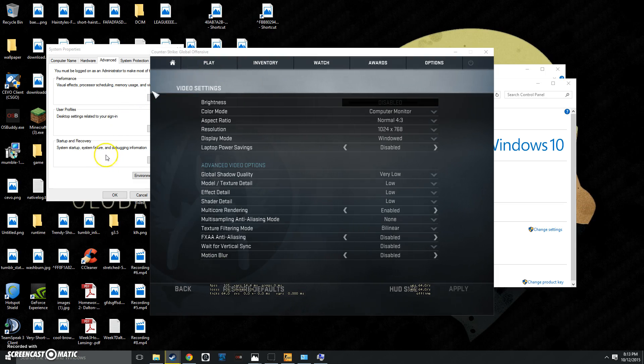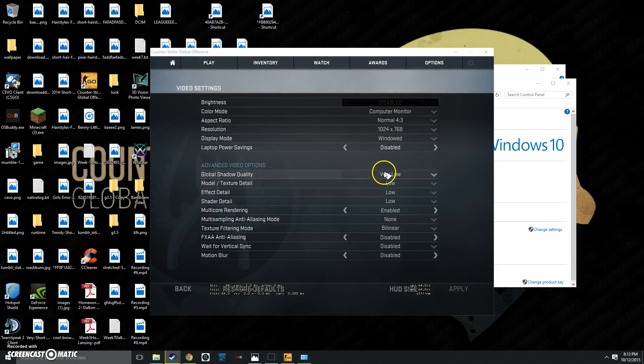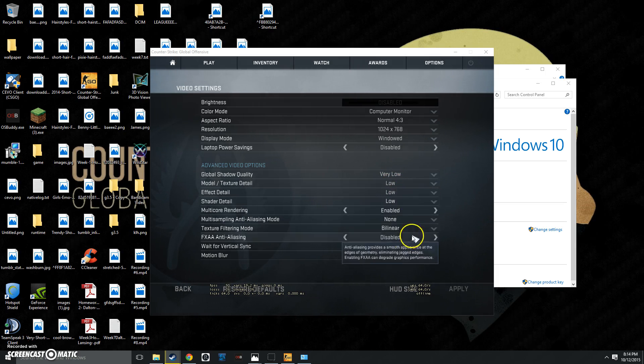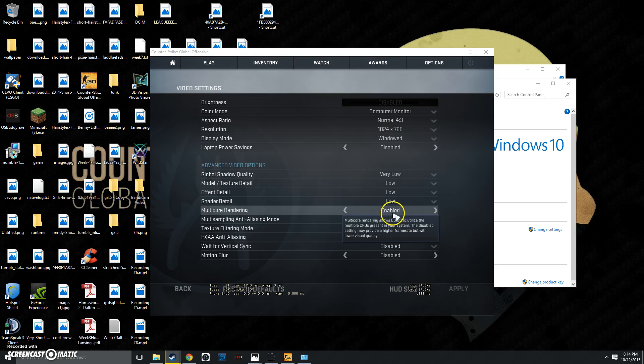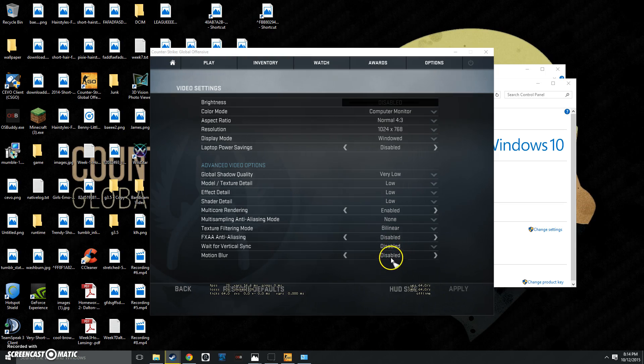Another thing that you can do inside of Counter-Strike itself is lower all your video settings. Make sure that you're on very low, low, low, low. Make sure Multi-Core Rendering is enabled. Then go to None, Bilinear, Disabled, Disabled, and Disabled.